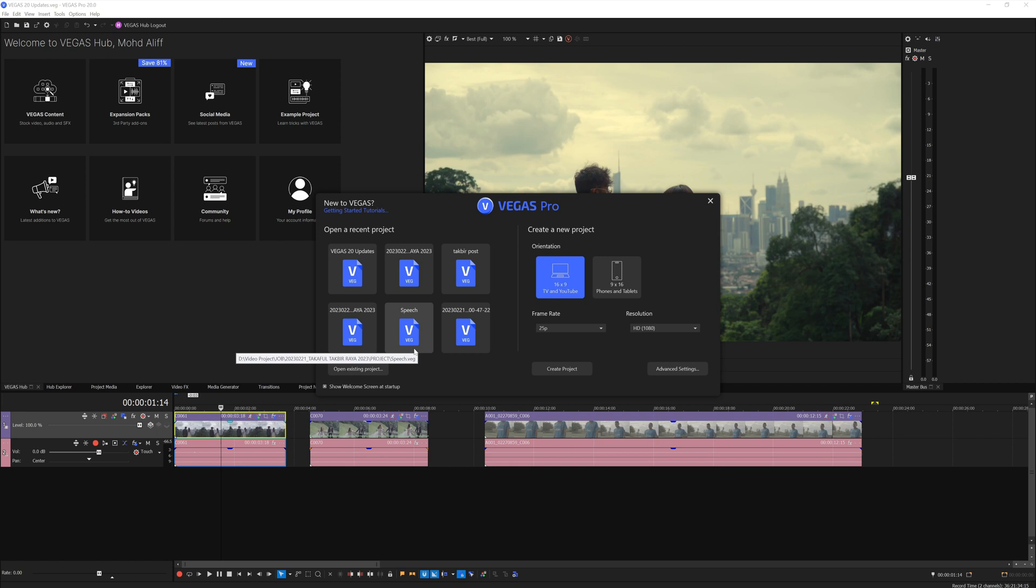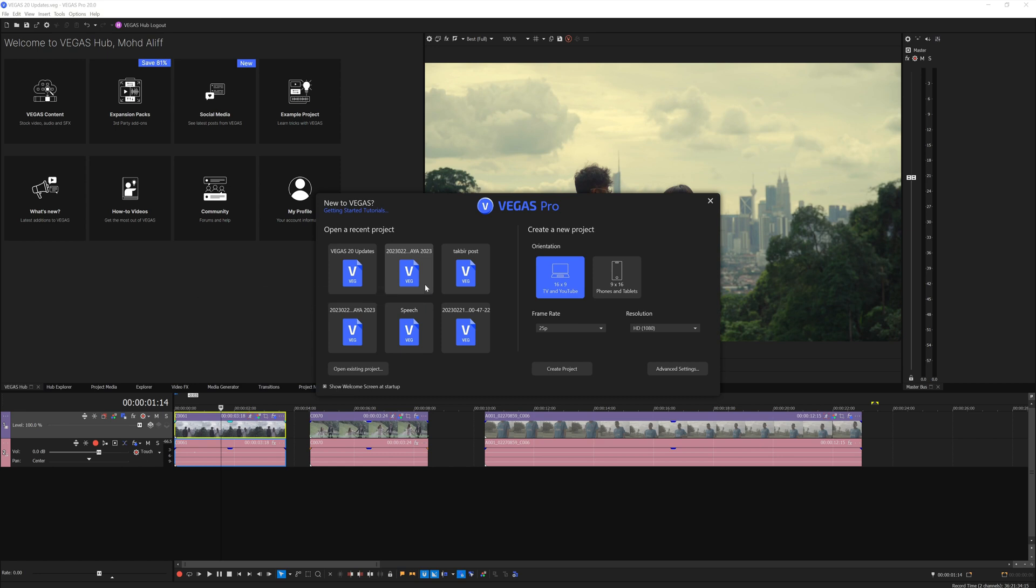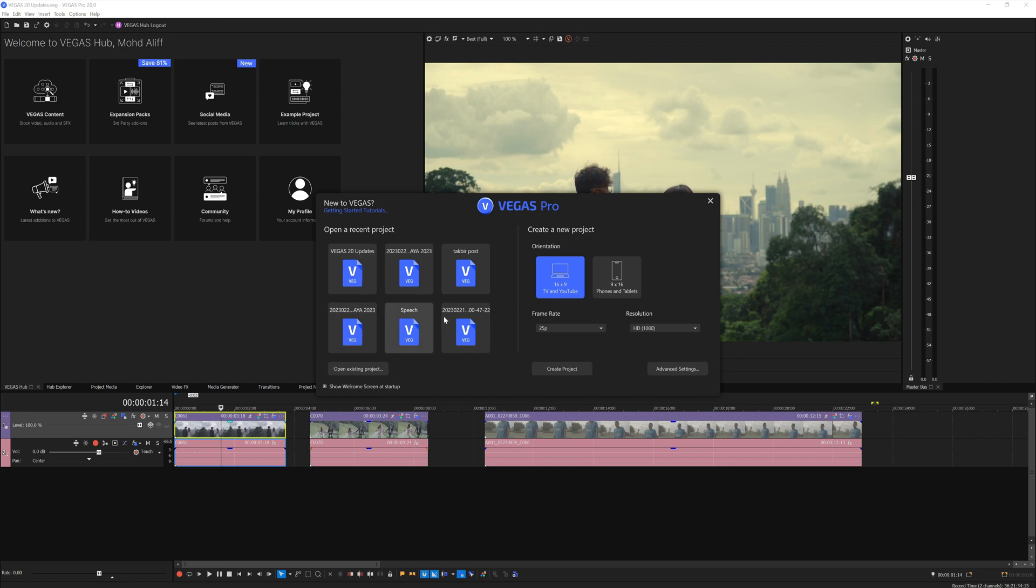It shows you recent projects that you've created and saved on your computer so you can quickly load that project straight away the moment you open up Vegas Pro. Or you can create a new project based off these quick templates here - you have the regular 16x9 templates or the vertical templates.